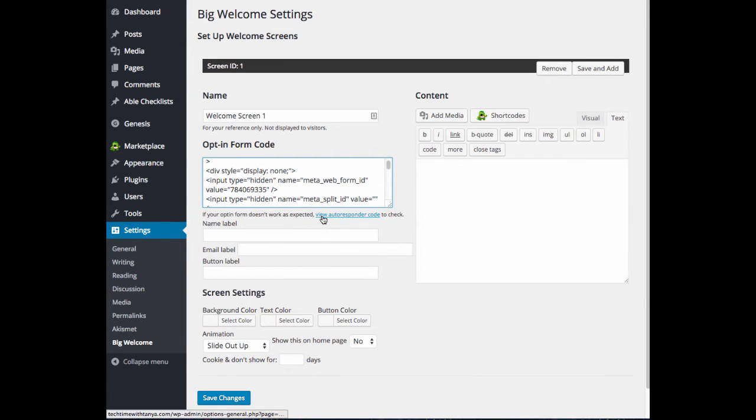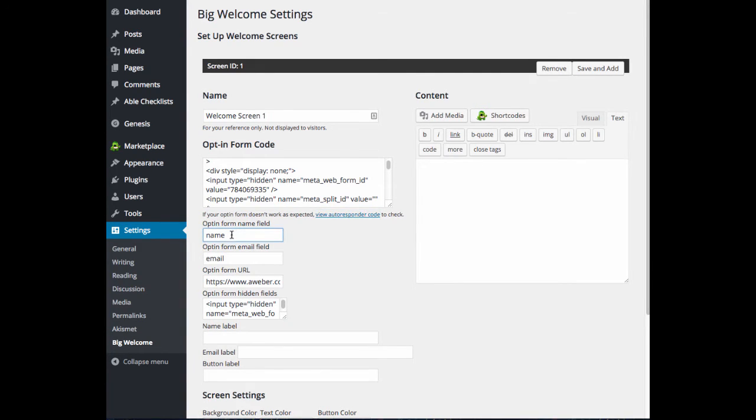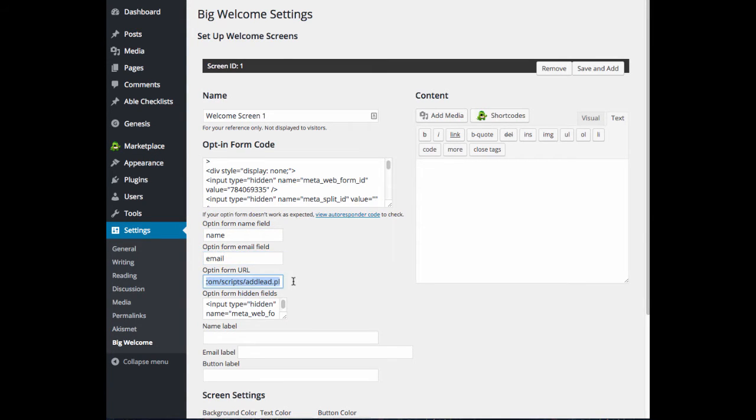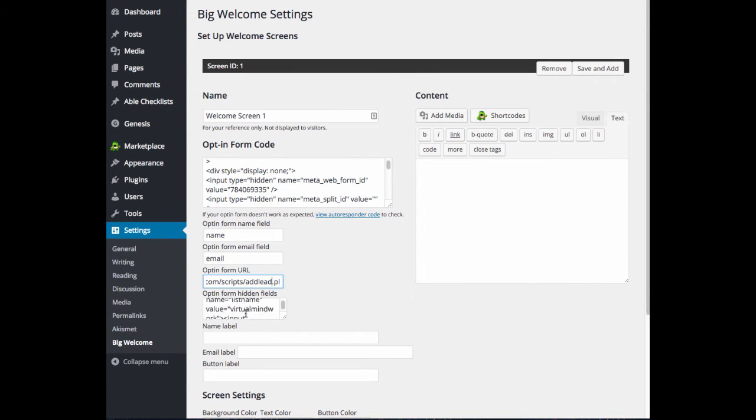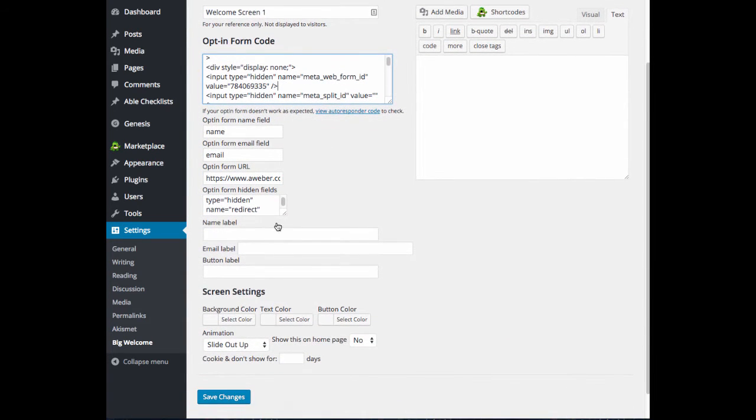Now what we can do is view autoresponder code to check and make sure everything is aligned properly, and it looks like it is. The name field is a name, email is an email, the URL looks good, and our fields are all in here. So it looks like everything pasted in properly.